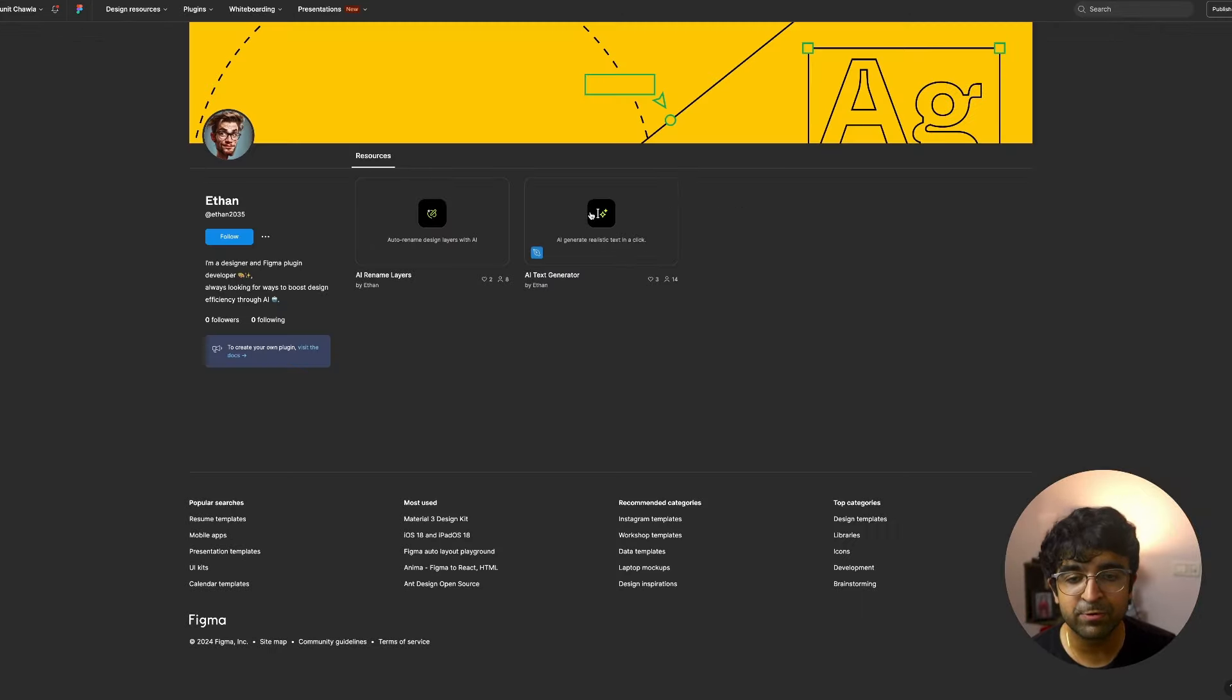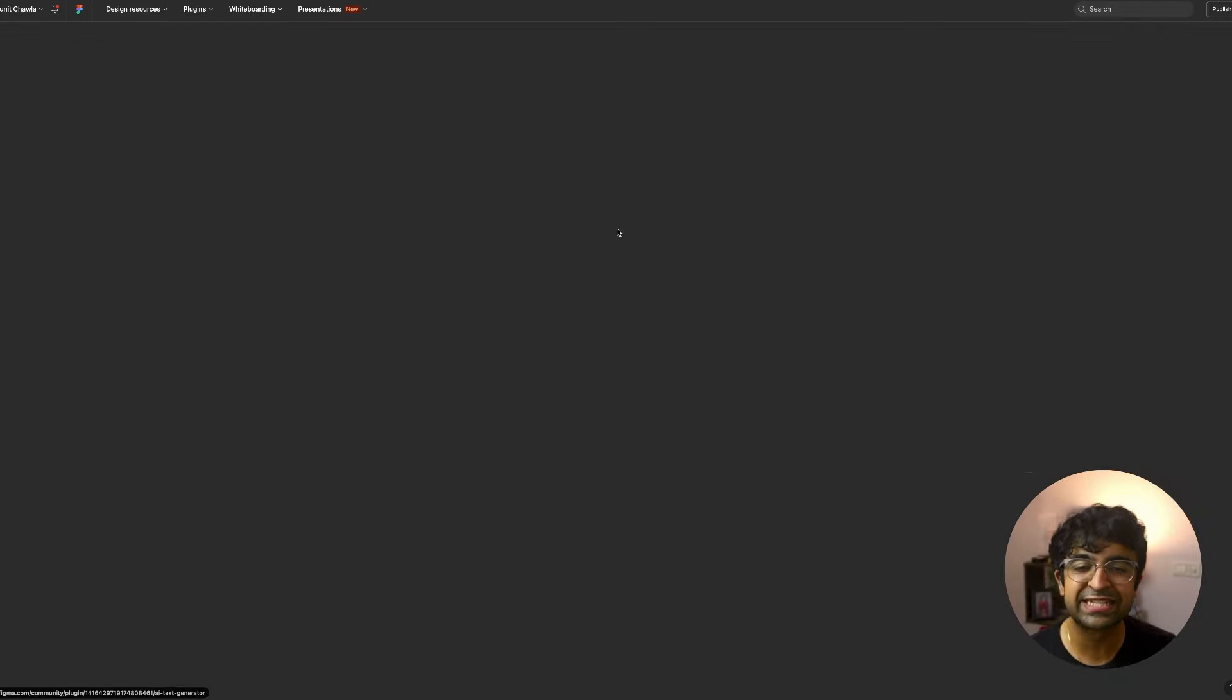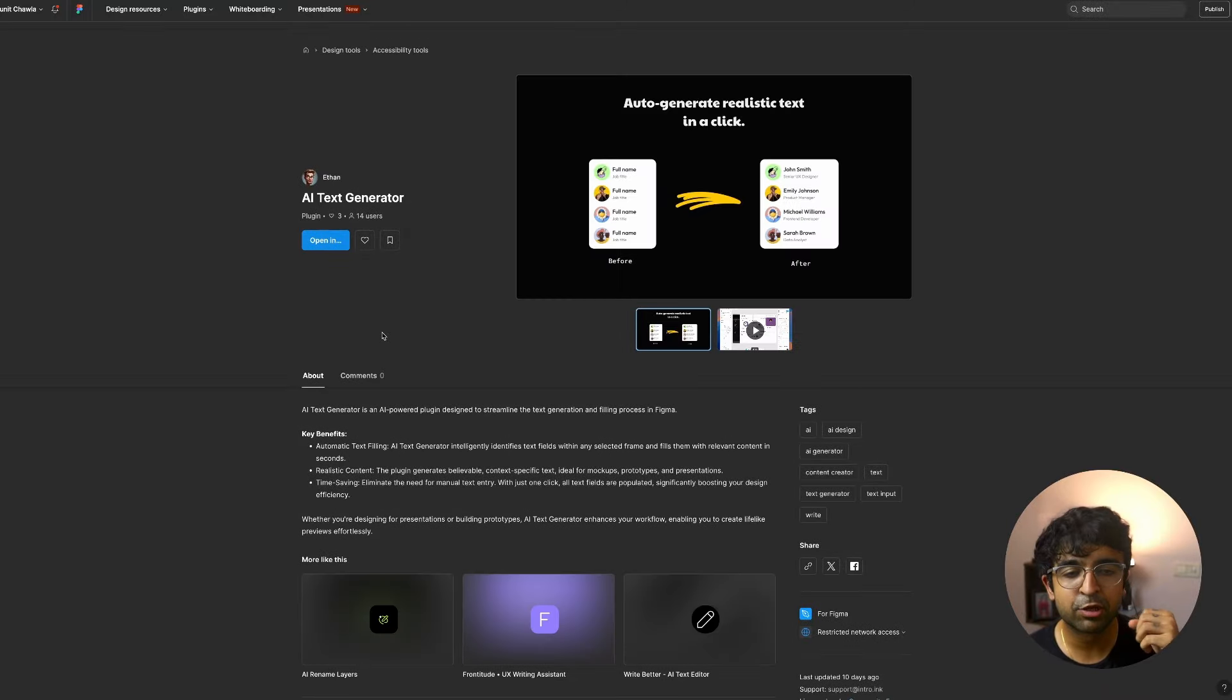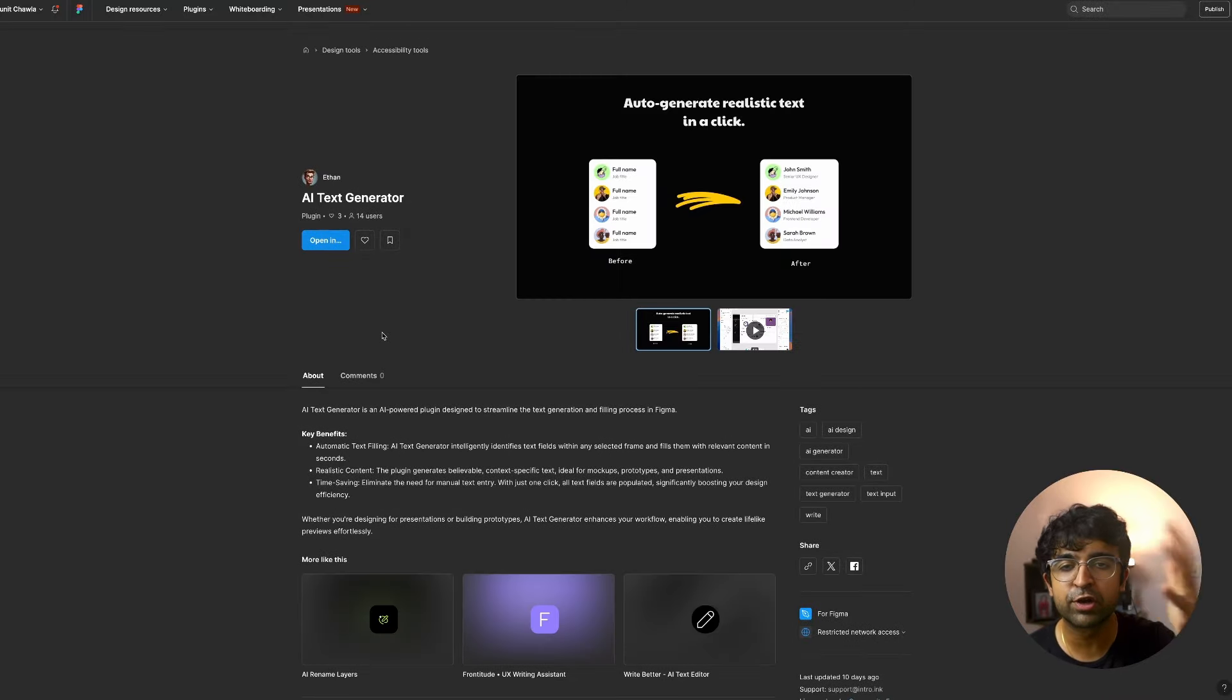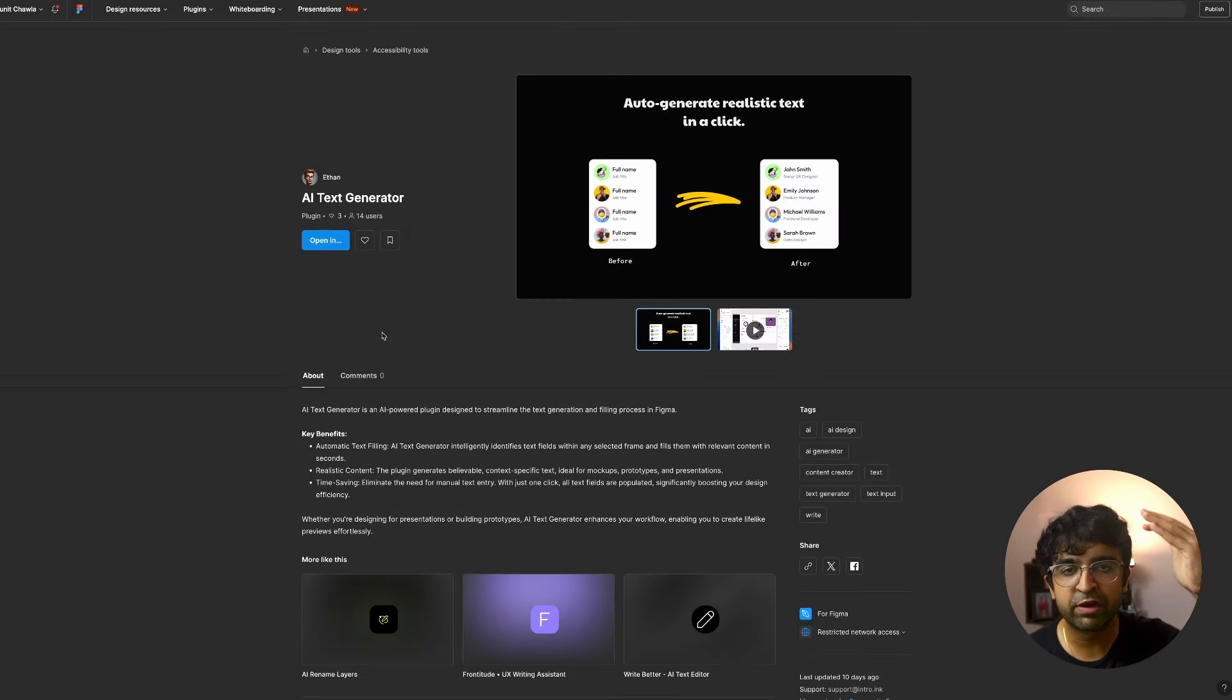Ethan has another plugin, which is recently launched called AI Text Generator. You'll be able to add text all over your designs which is relevant. So if you have a list of names, it will automatically add names to that list. Again, all of these tools are completely free. No sign in or sign up required.